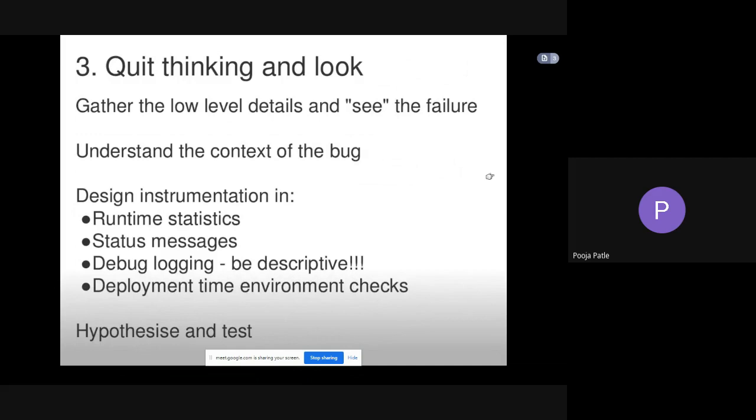A programmer or tester should think about these points so that they will understand the context of the bug.